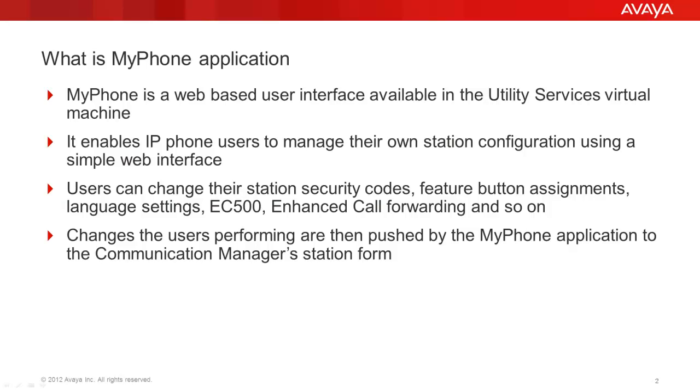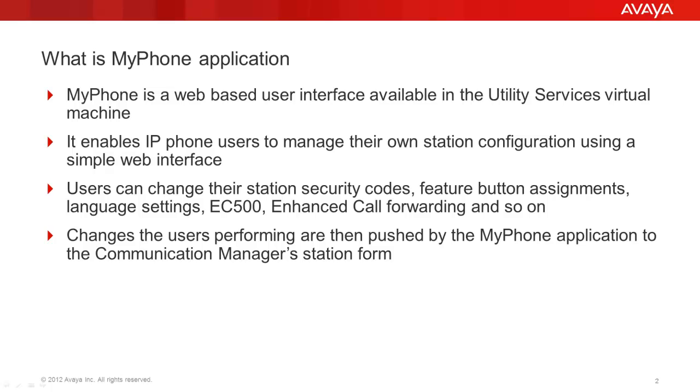The MyPhone application is a web-based user interface available in the Utility Services Virtual Machine. This application enables the IP Phone users to manage their own station configuration using a simple web interface. The users can change their station security codes, feature button assignments, language settings, EC500 enhanced call forwarding and so on. Changes the users perform are then pushed by the MyPhone application to the Communication Manager station form.